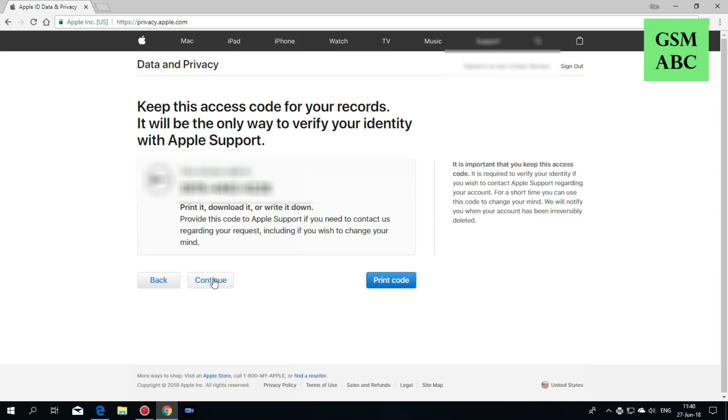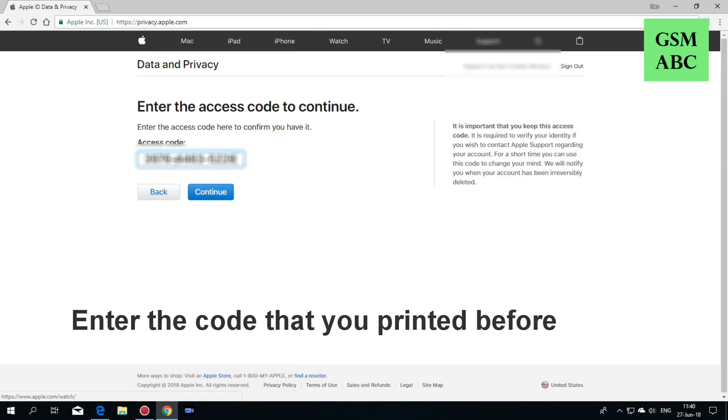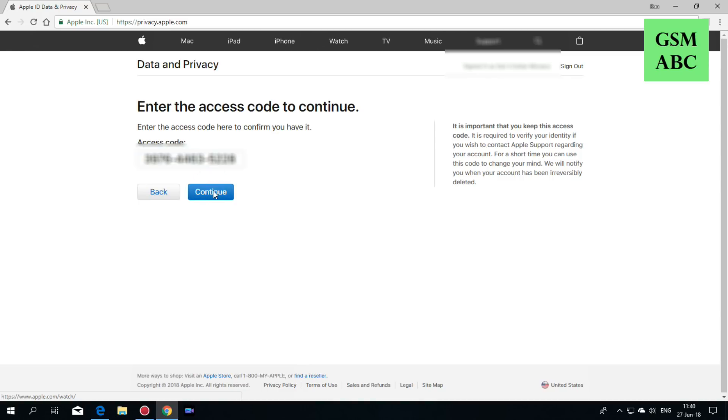Now hit continue, and type the code that you printed before. Hit continue again.